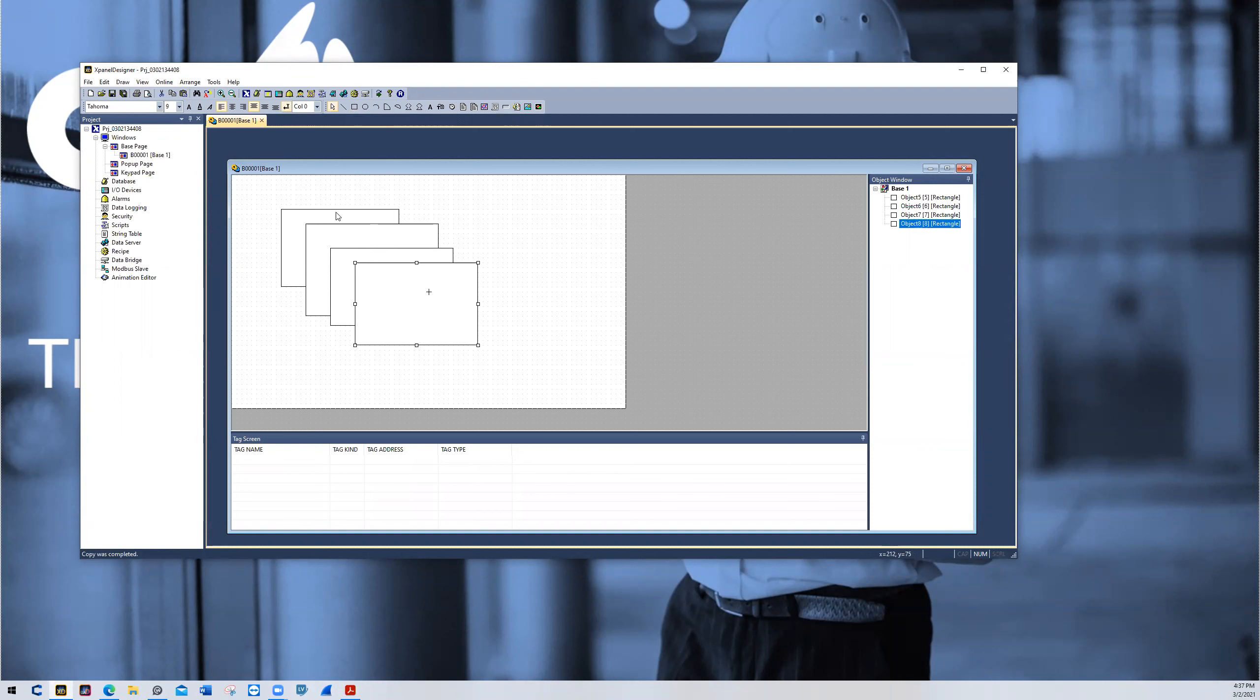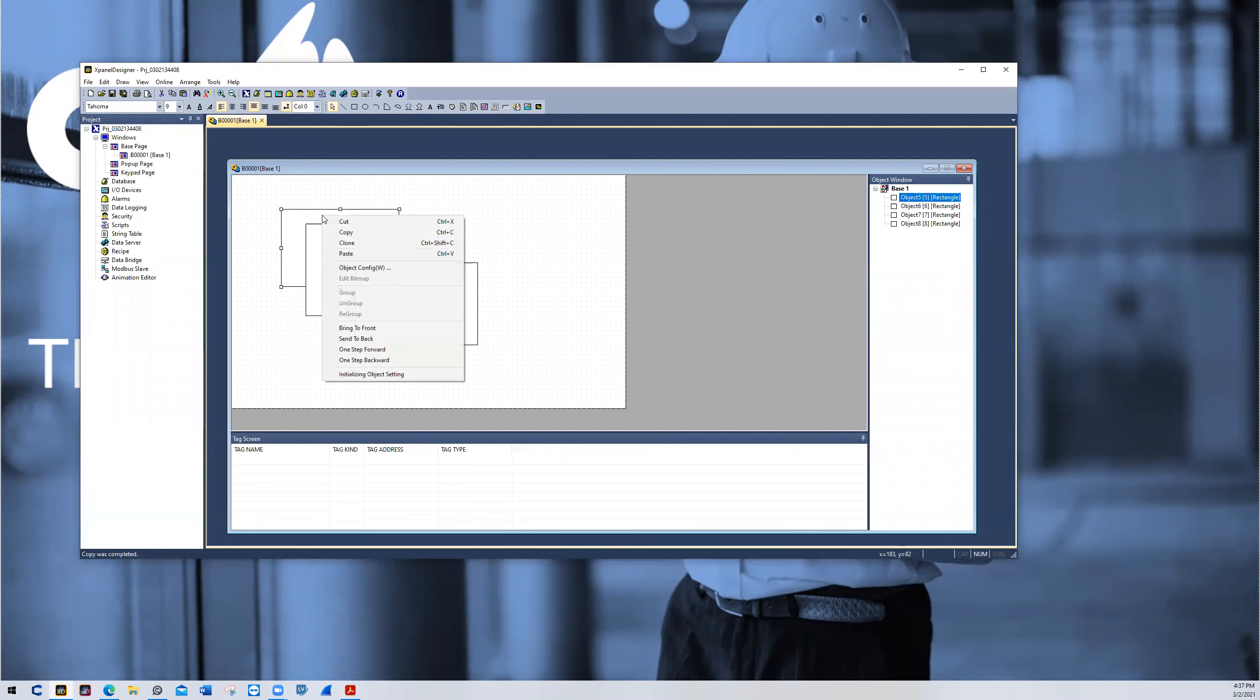So I drew this rectangle first, but it's in the back position. So if I want to bring this forward, I can simply right click it. I can bring it to the front or I can bring it one step forward.